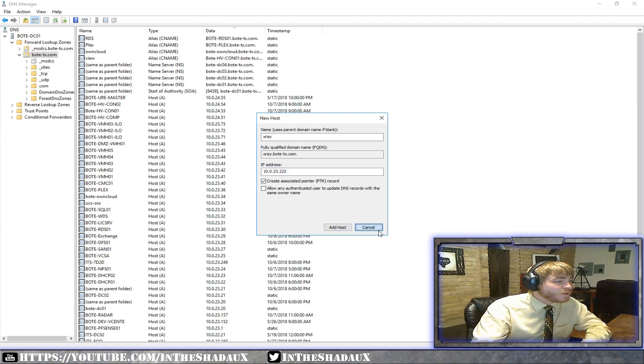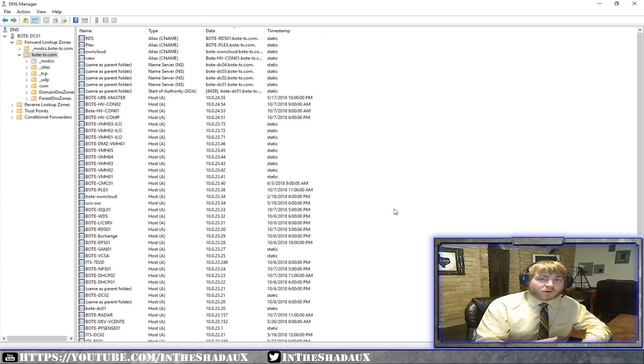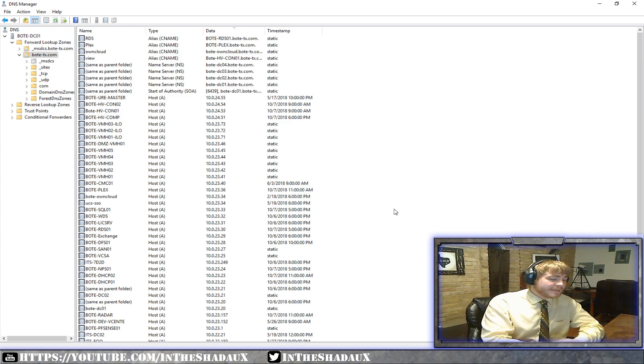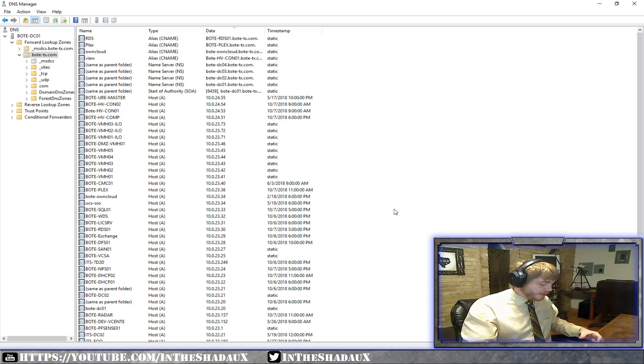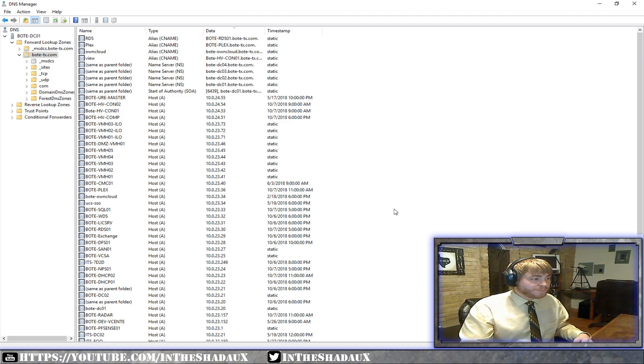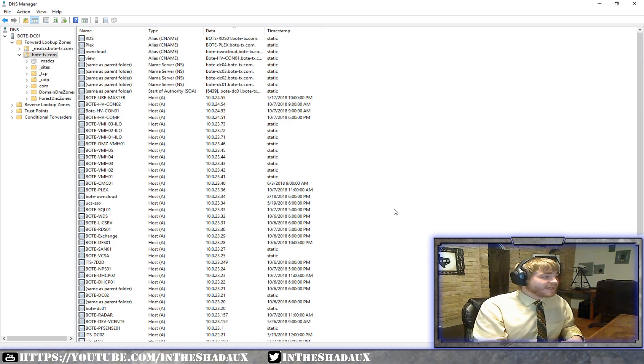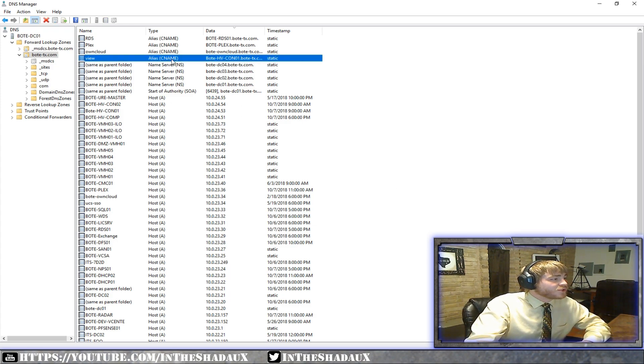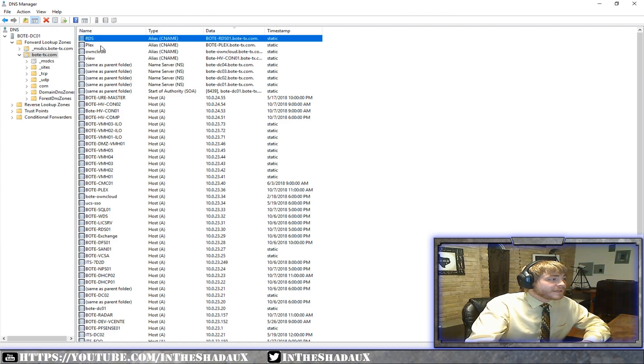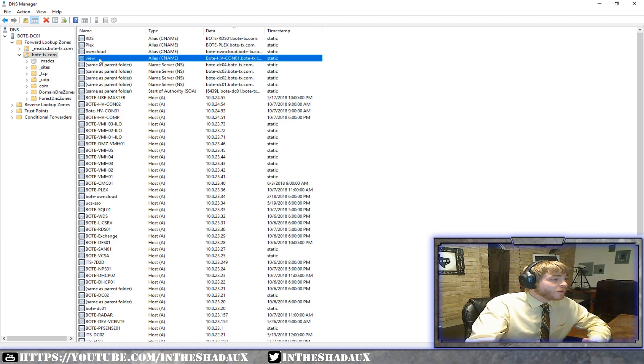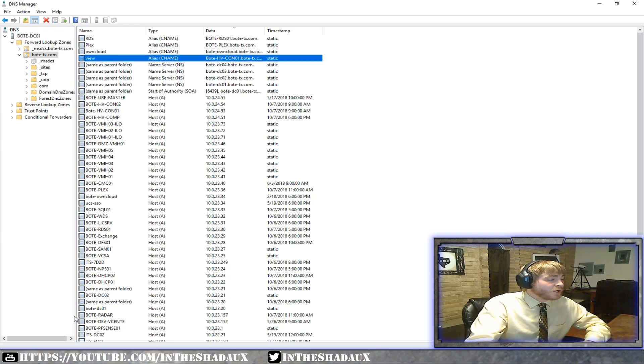Now, the other thing you can do, what's really cool is they have a thing called a CNAME. So that was an A name guys. An A name record allows us to translate a name to an IP address. The next one after that is a CNAME. And these are pretty cool. They're aliases. So we can actually then point a name such as RDS, Plex, own cloud, view, these different things, we can point them to an A name.